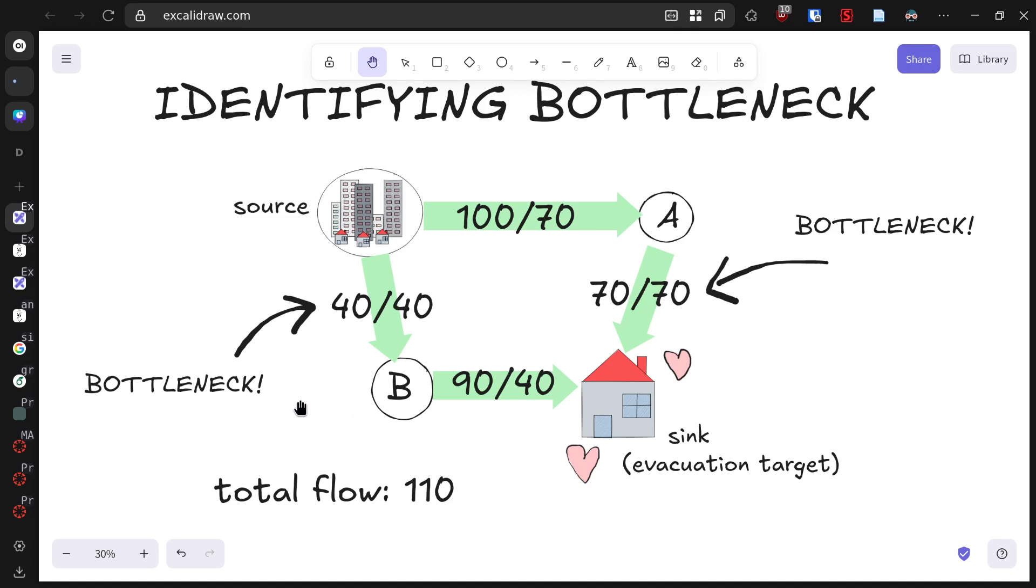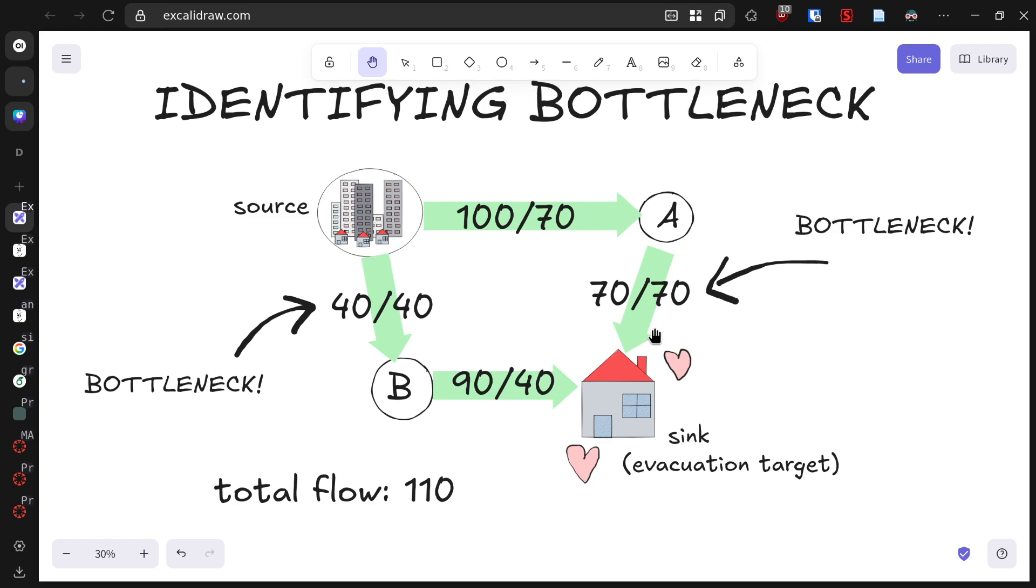First, the road from the source to B can handle 40 vehicles per hour and it's at capacity. Second, the road from A to the evacuation center can handle only 70 vehicles per hour and it's also at capacity. These bottlenecks are limiting our evacuation to 110 people per hour, regardless of how we route traffic. In emergency planning, identifying these bottlenecks is crucial for knowing where to focus improvements.